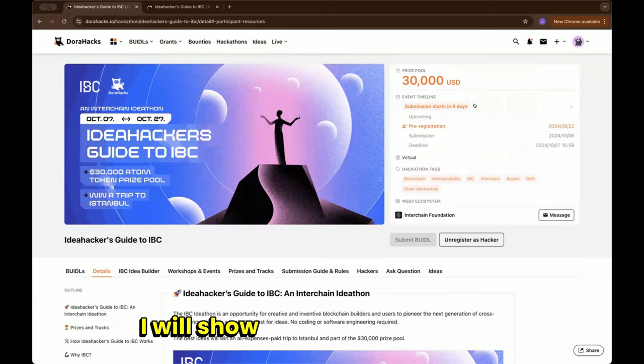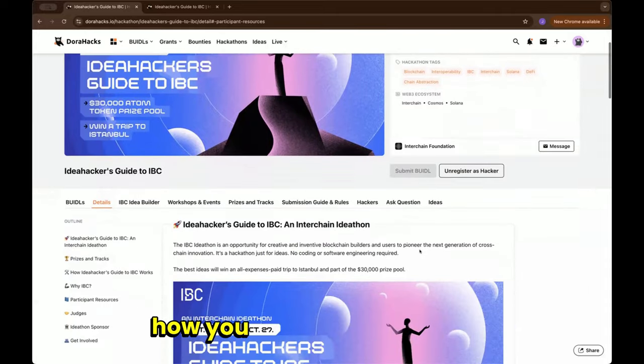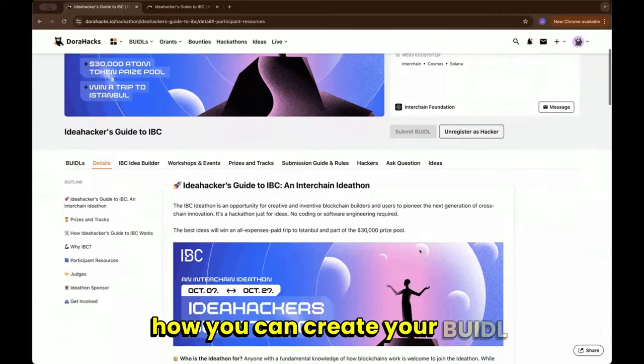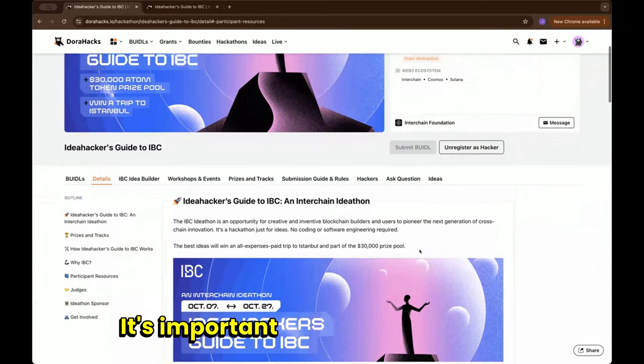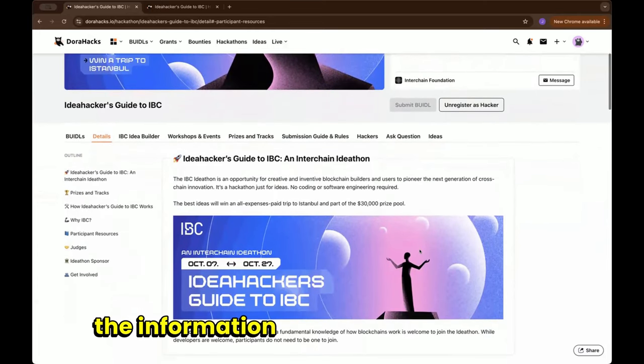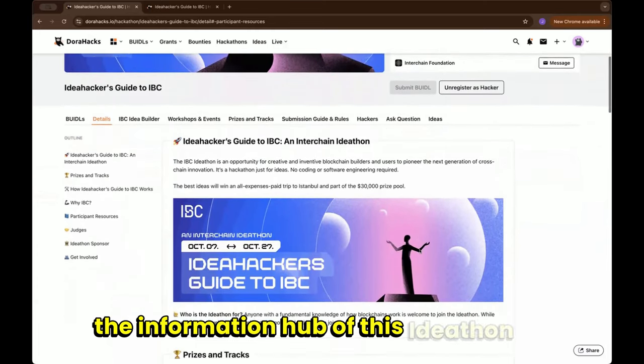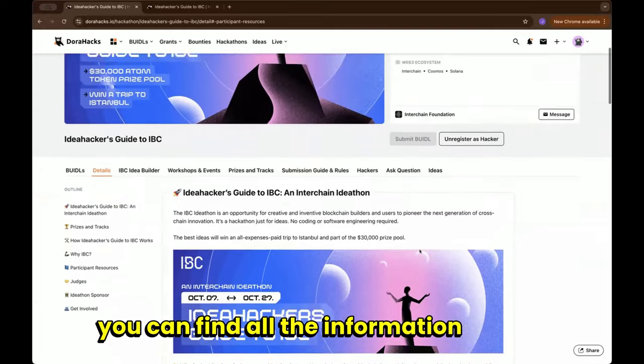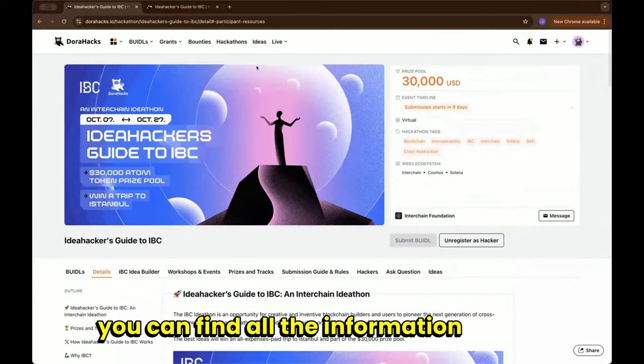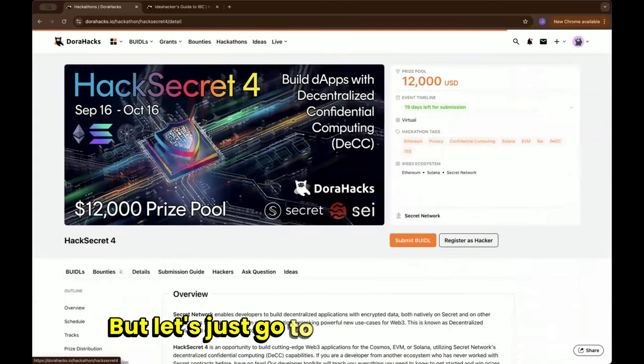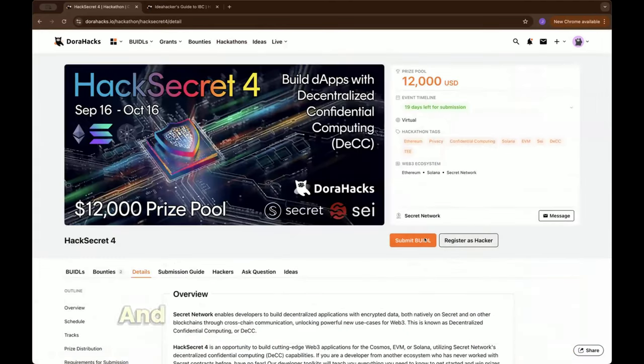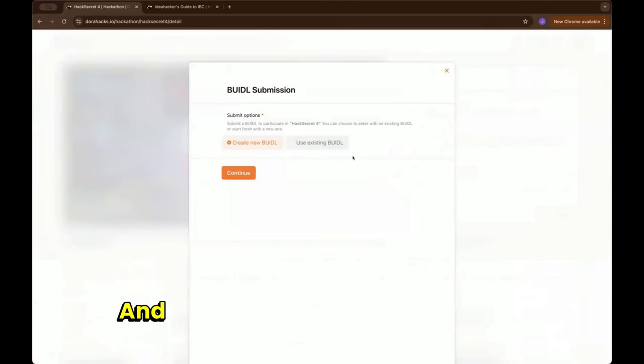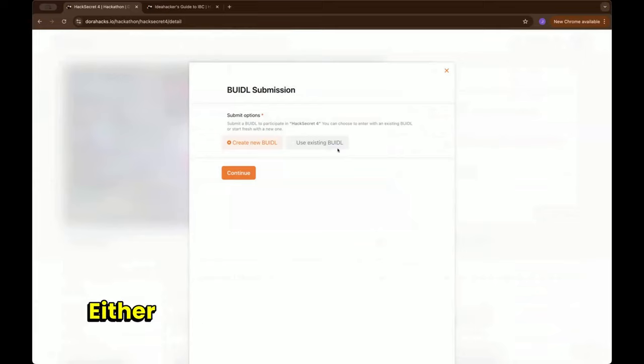For the demo purpose I will show at another hackathon how you can create your project. It's important to say here that this is the information hub of this Idea Fund and you can find all the information on here.